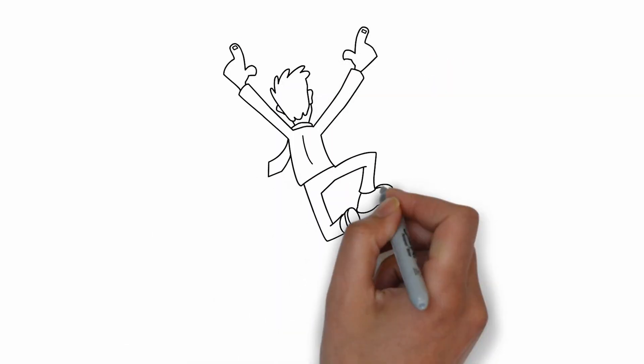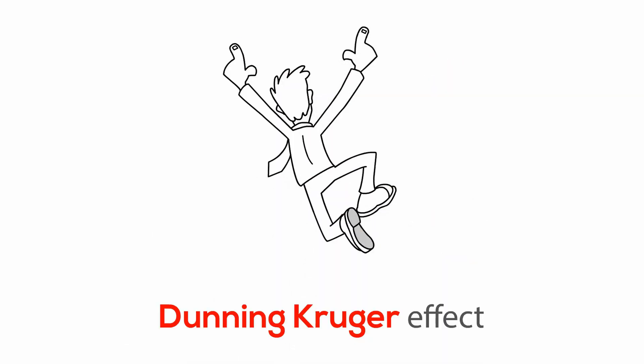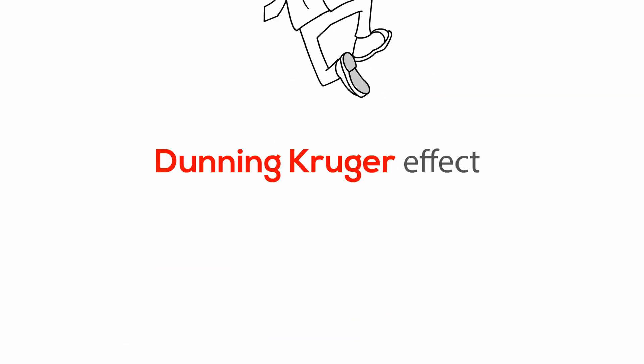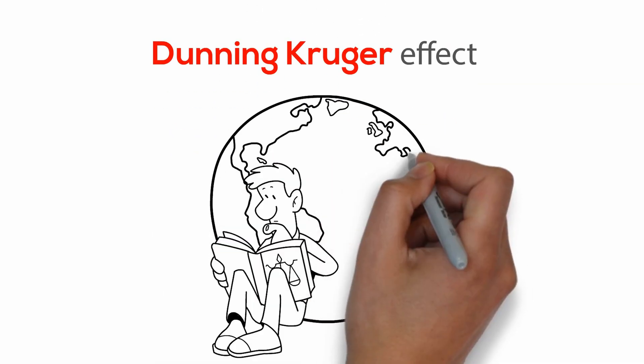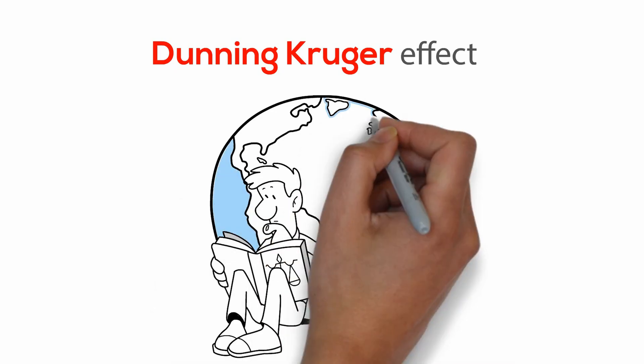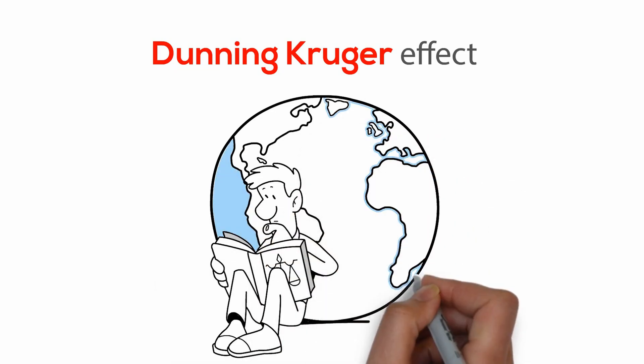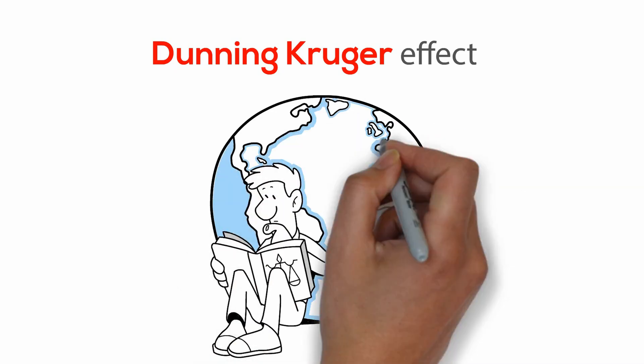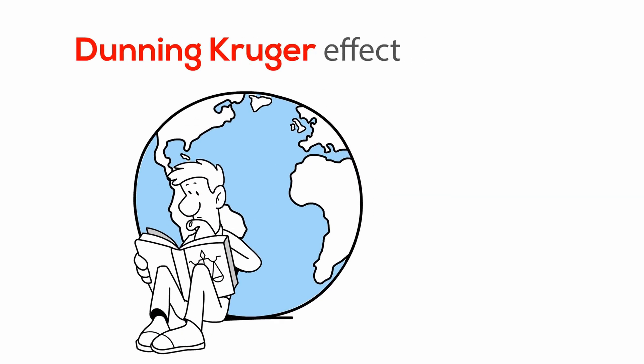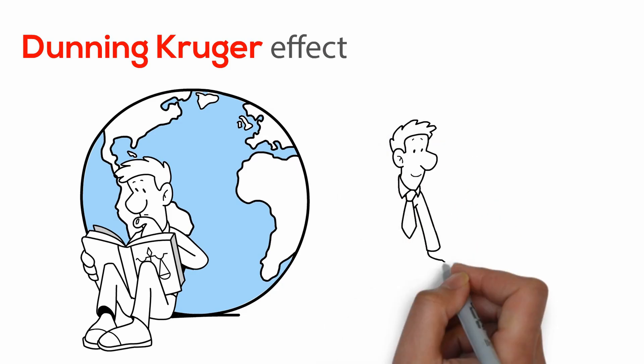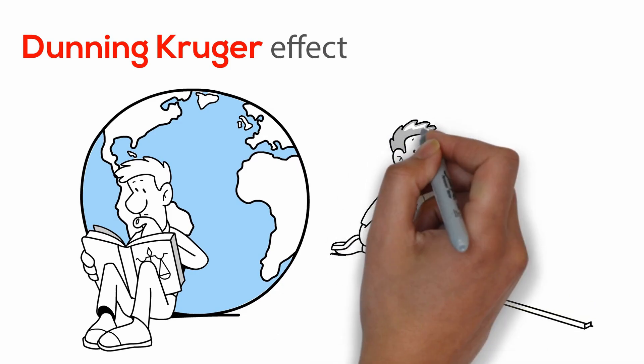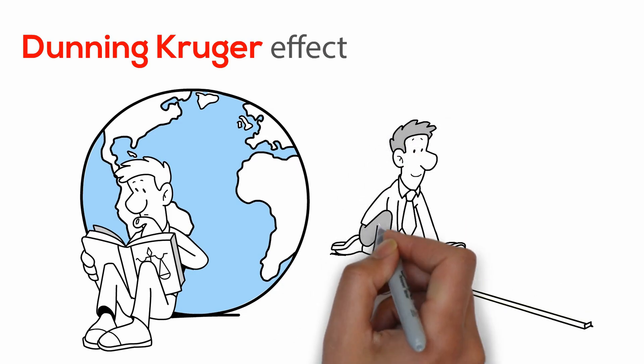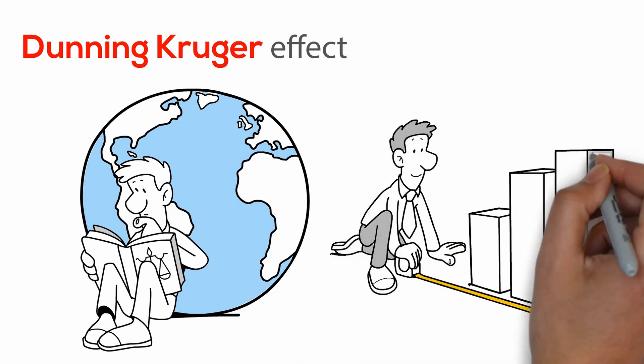But if you're wondering how you can avoid this, the answer is you should always strive to educate yourself as much as possible. Though it's impossible to learn everything, once you cross a certain threshold, you'll have a better grasp of where you truly stand.